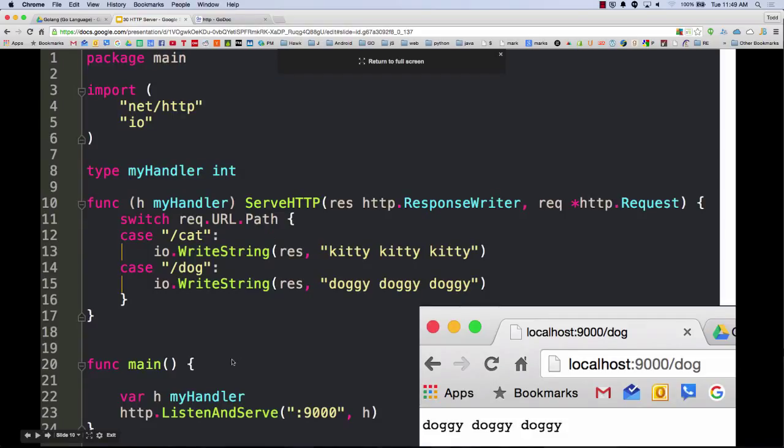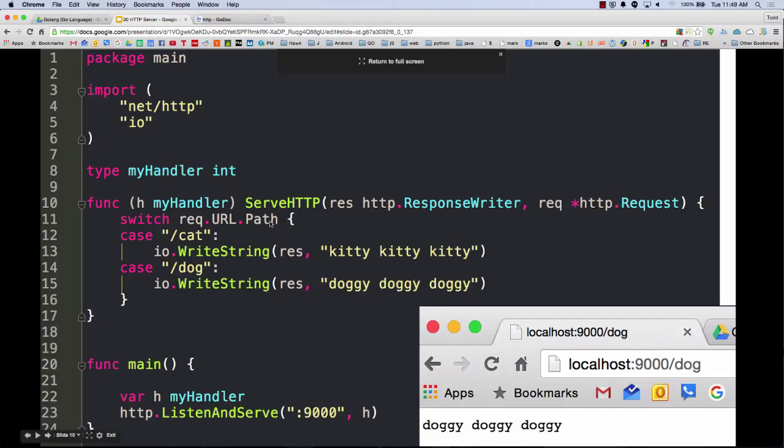Because before we were having to do that thing with the strings and break the strings up into its different parts. And then give me the first word. Now we just say give me my method, rec.method. So here, we have listen and serve. Port, handler. And handler's implementing the handler interface. And switch, request, URL, path. Huh, interesting. So I'm going to switch on the request URL path, which will be this part right here. And if it's forward slash cat, I'm going to write kitty, kitty, kitty. And if it's forward slash dog, I'm going to write doggy, doggy, doggy.